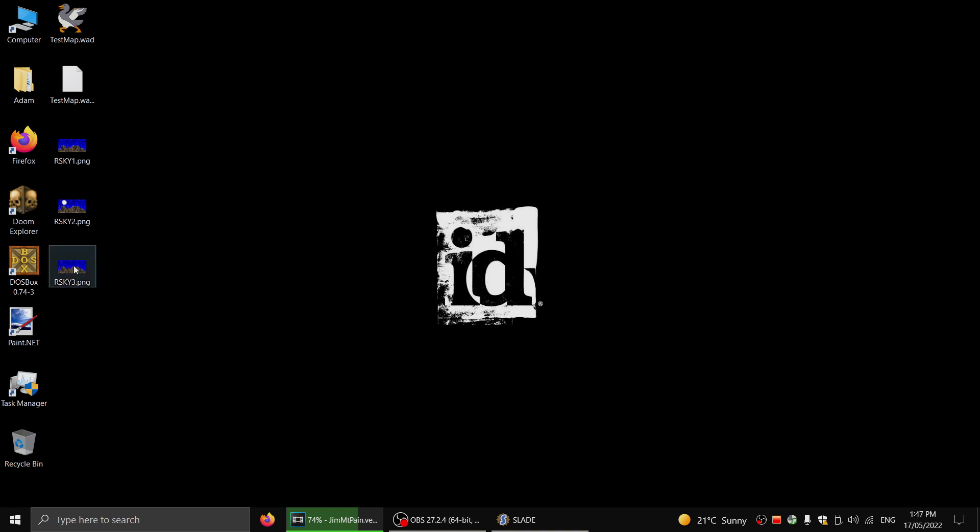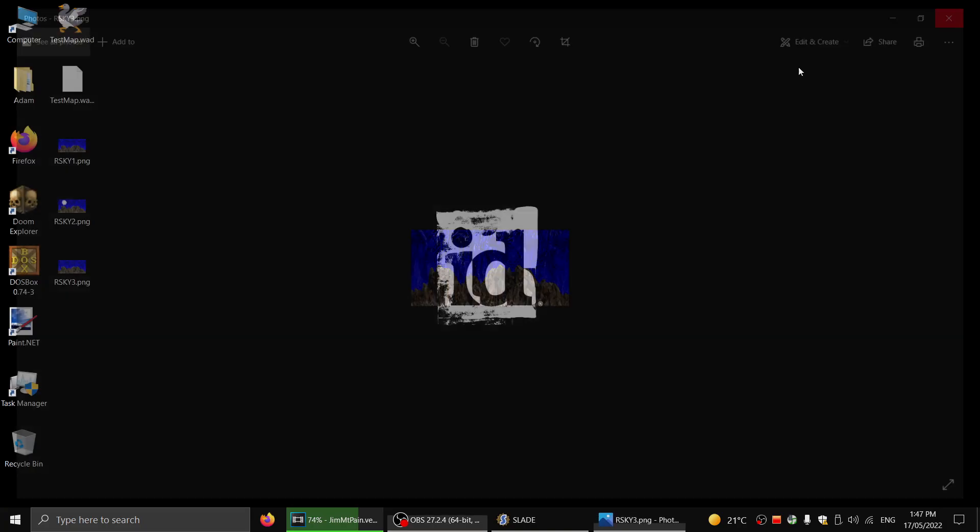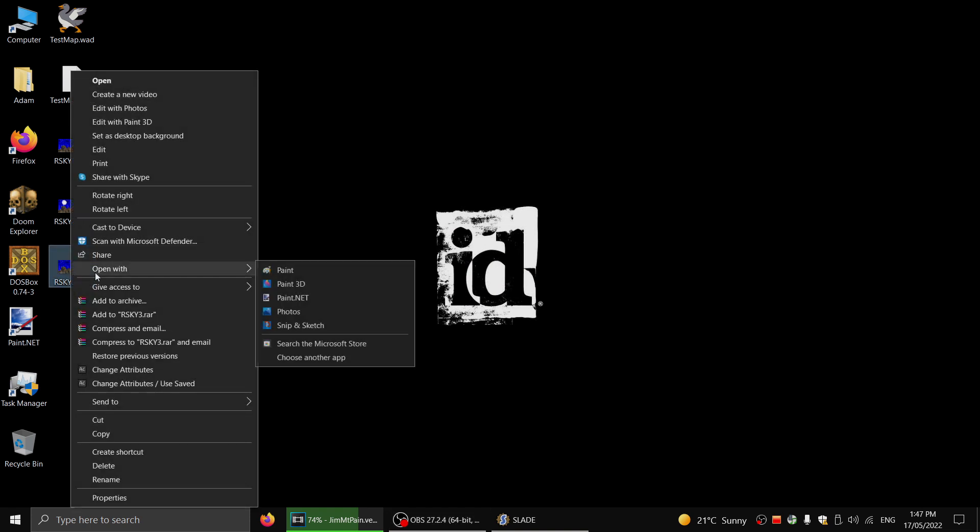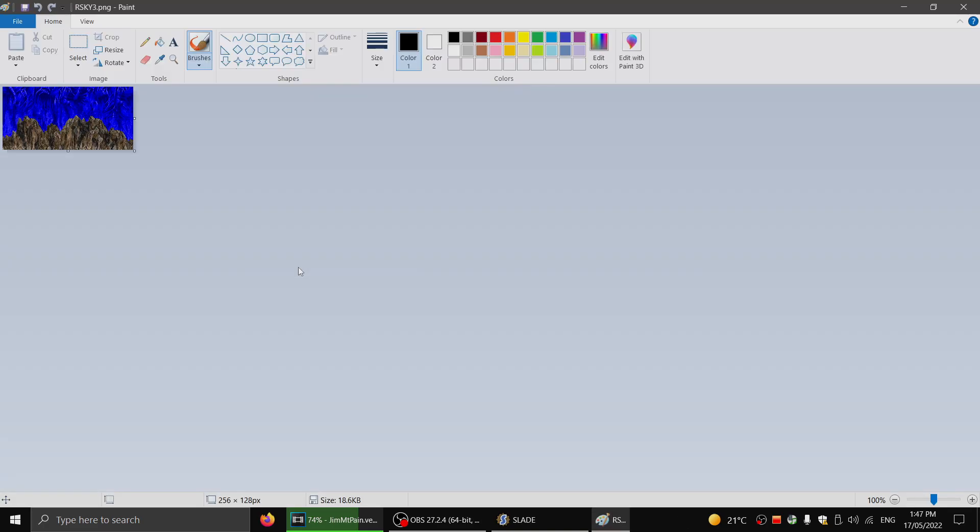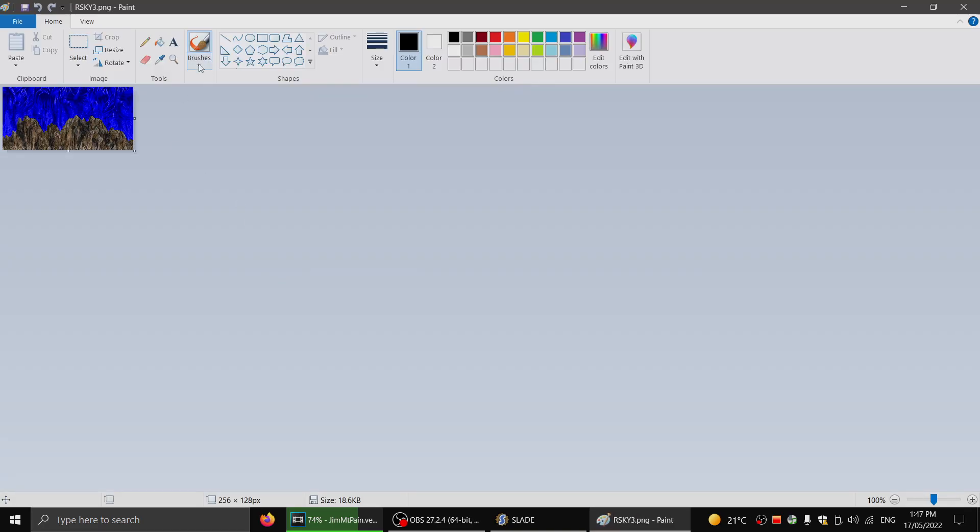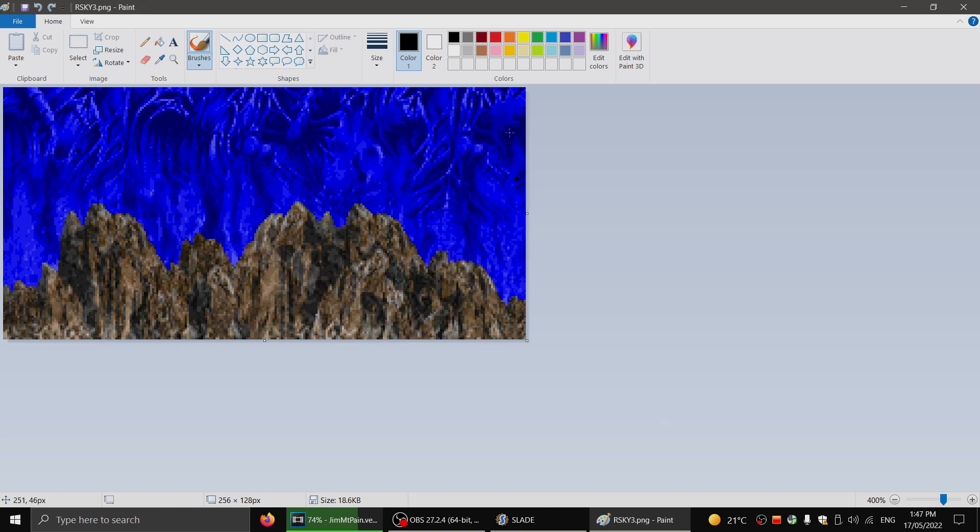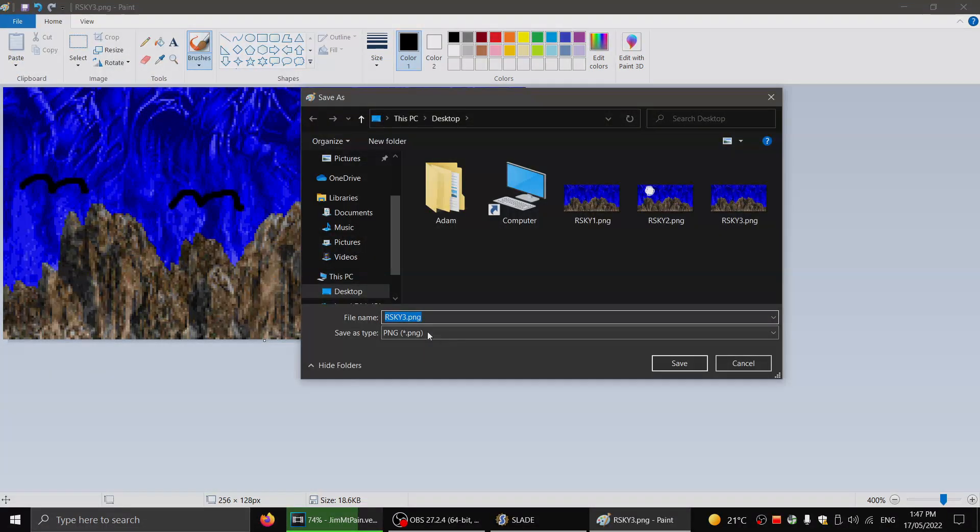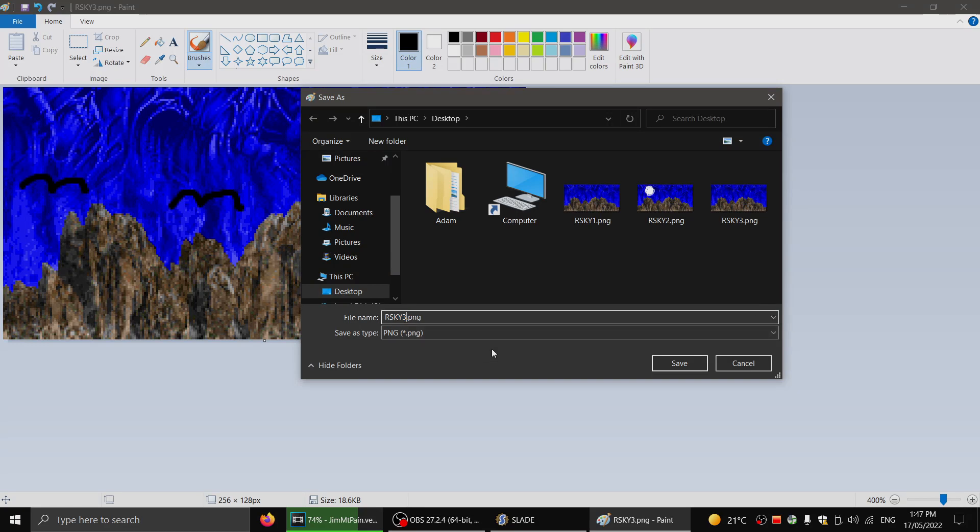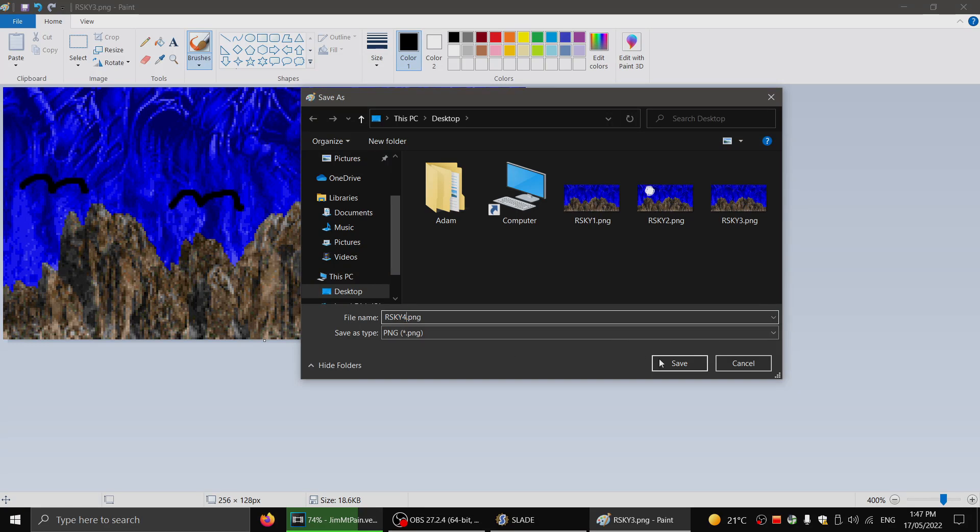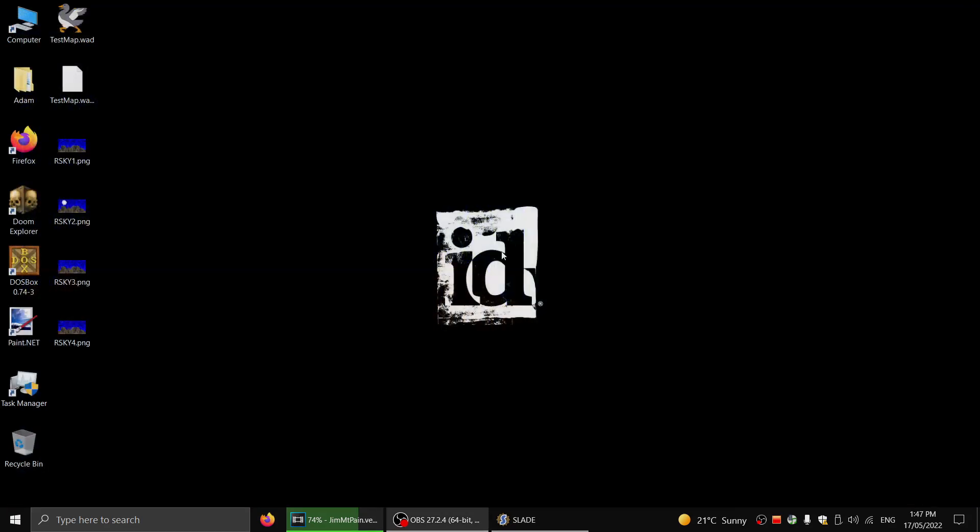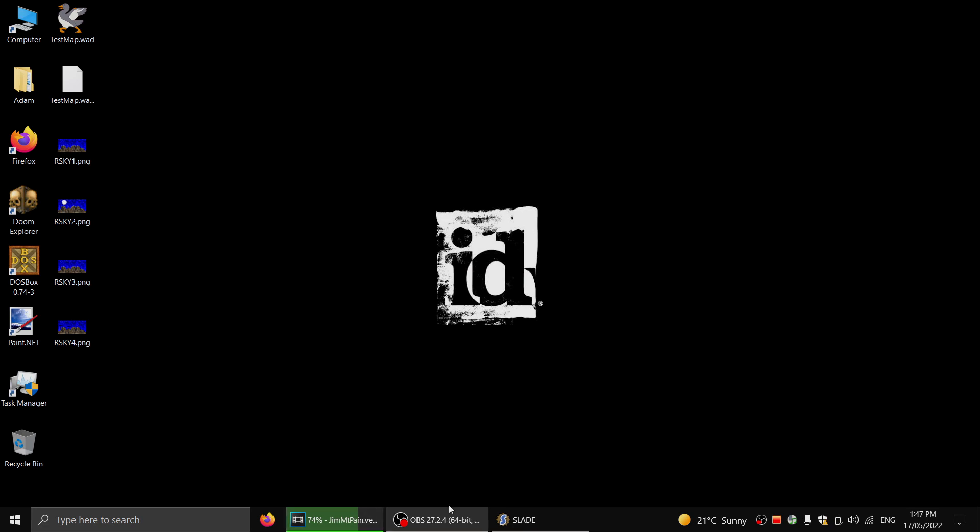And now for our fourth frame, let's say I want, you know, some birds in the sky, even though they won't animate. So here we go. We've got our birds that are only in this area now. So we'll go ahead and save this one as rsky4. Now we've got to import all these into the wad.